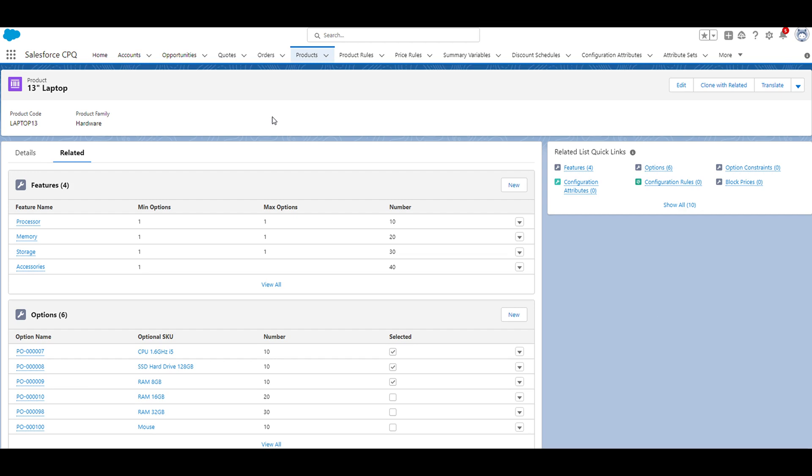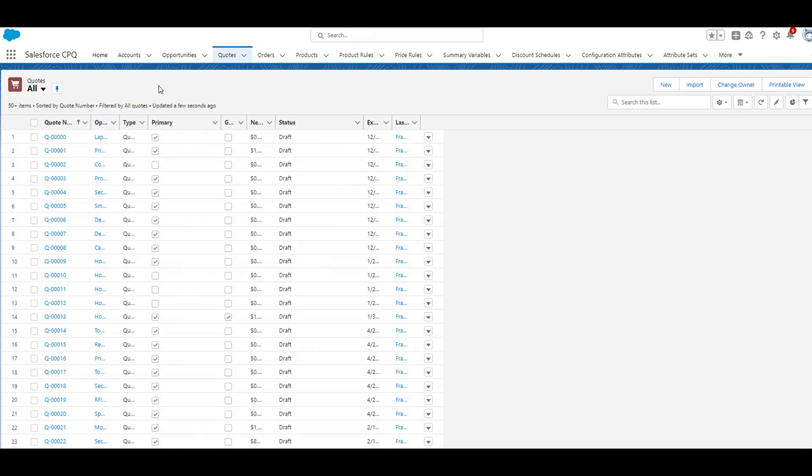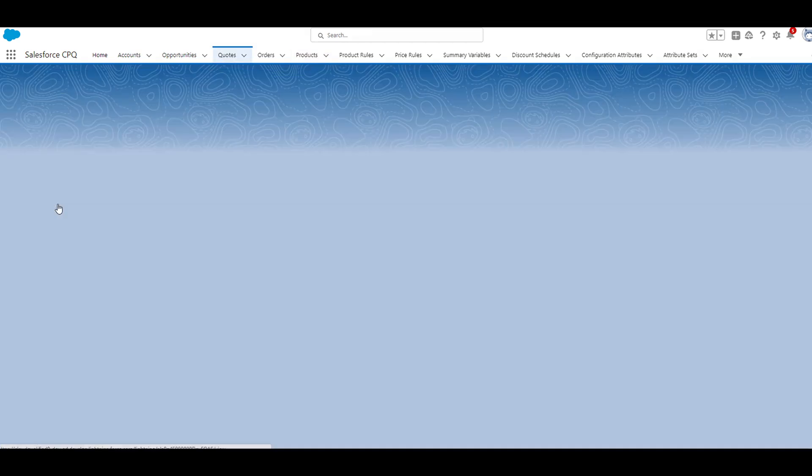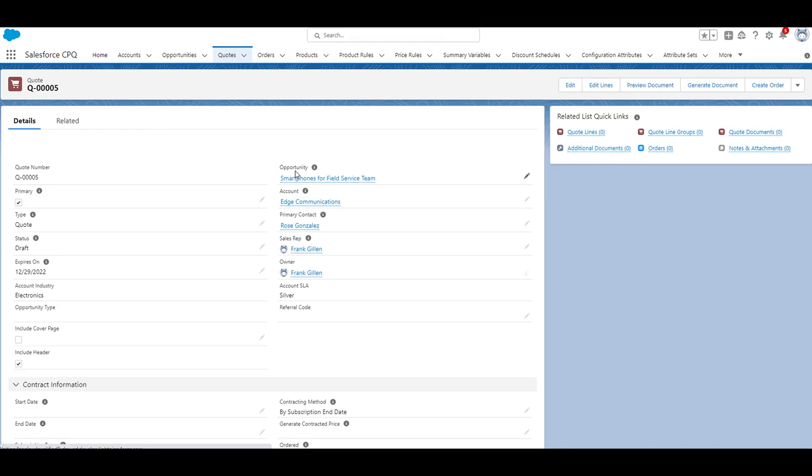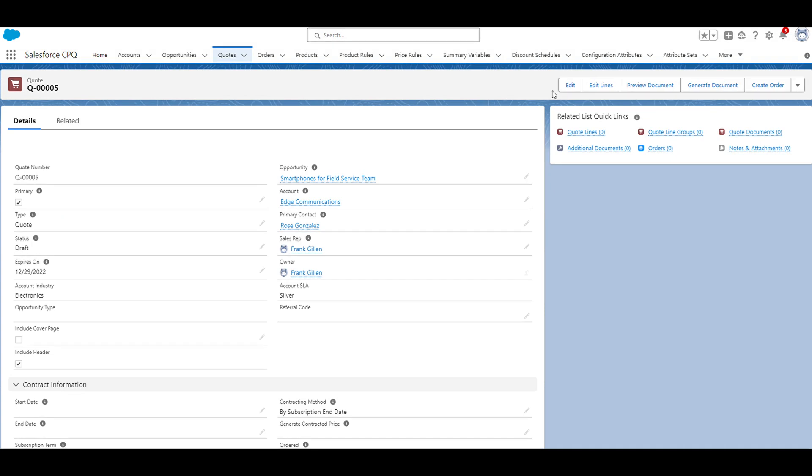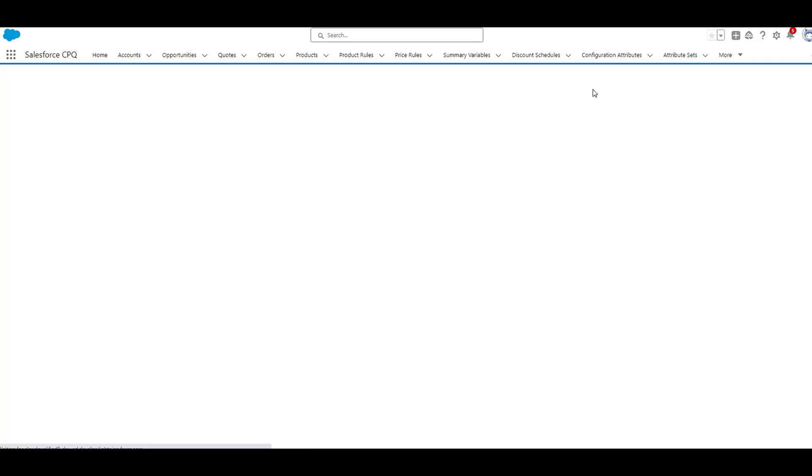So we'll go ahead and navigate to the quotes tab. We can go ahead and select any quote. From the quote record, we'll click on edit lines to open up the quote line editor.